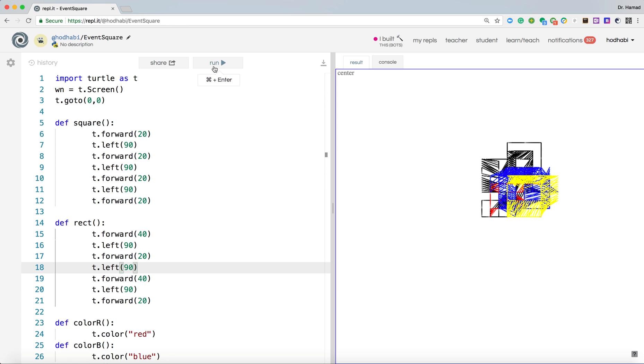So how we can create an application similar to this? And it's a very basic application, but you can use the idea to do more in your application. So how we do that?